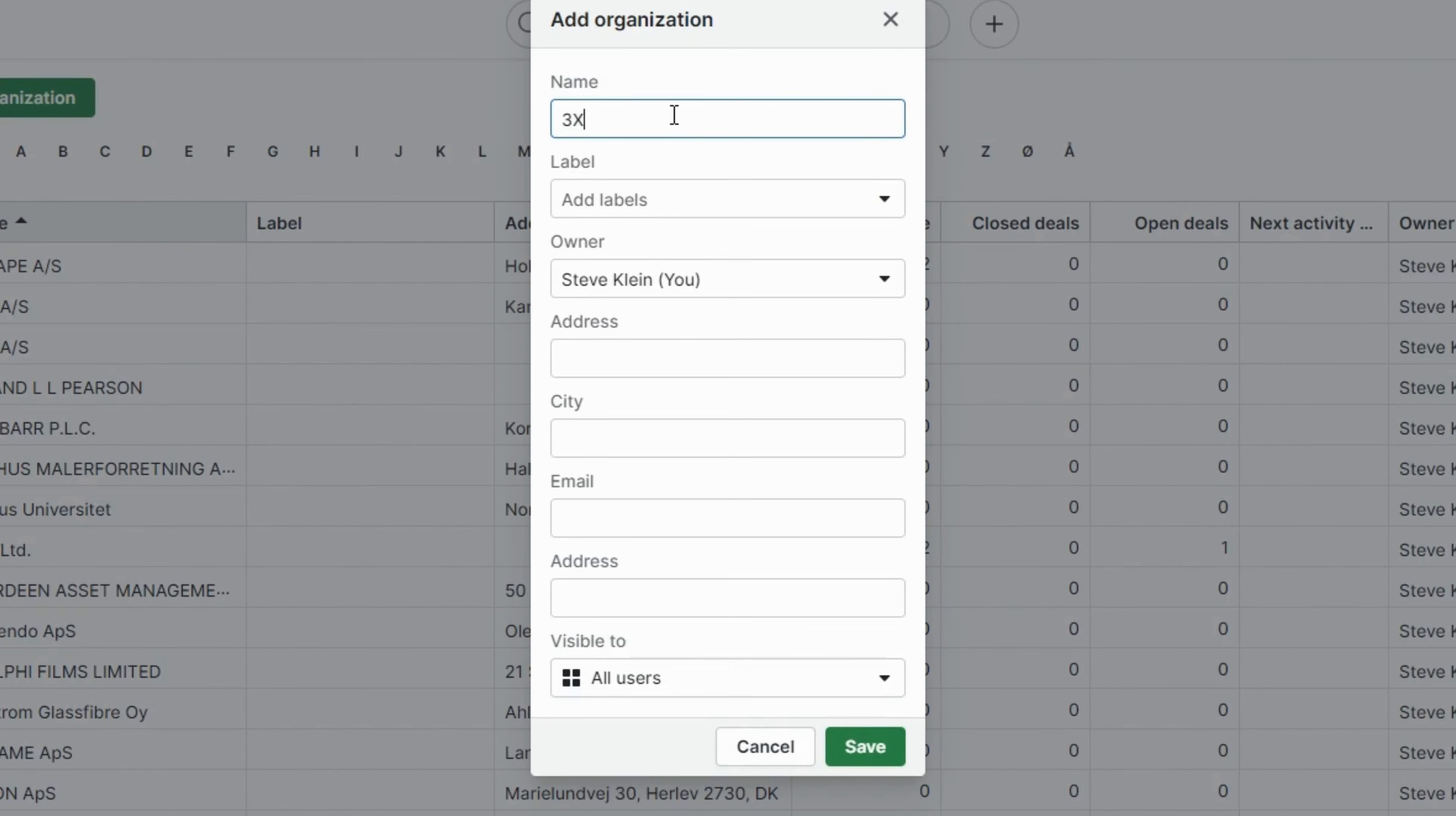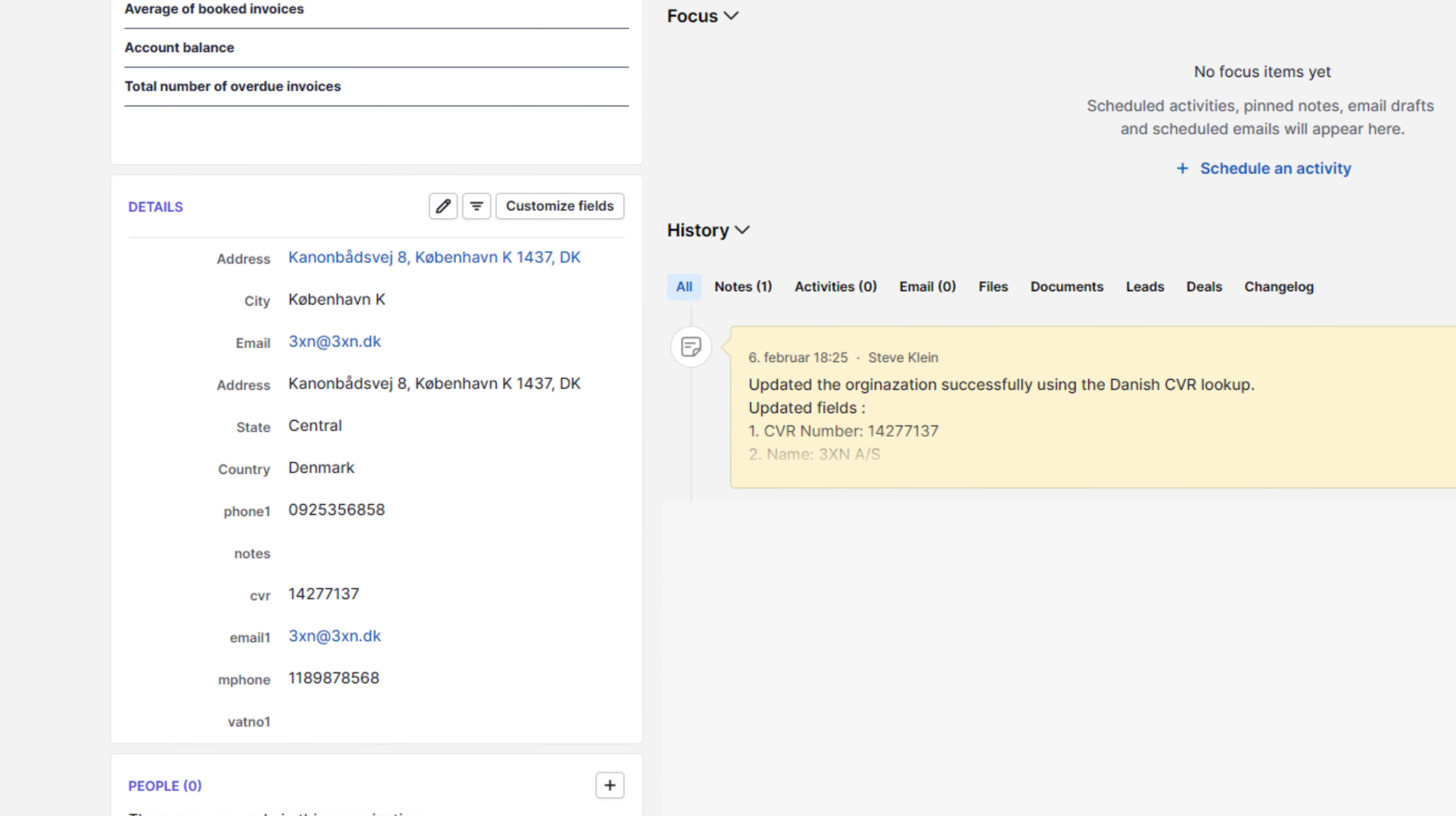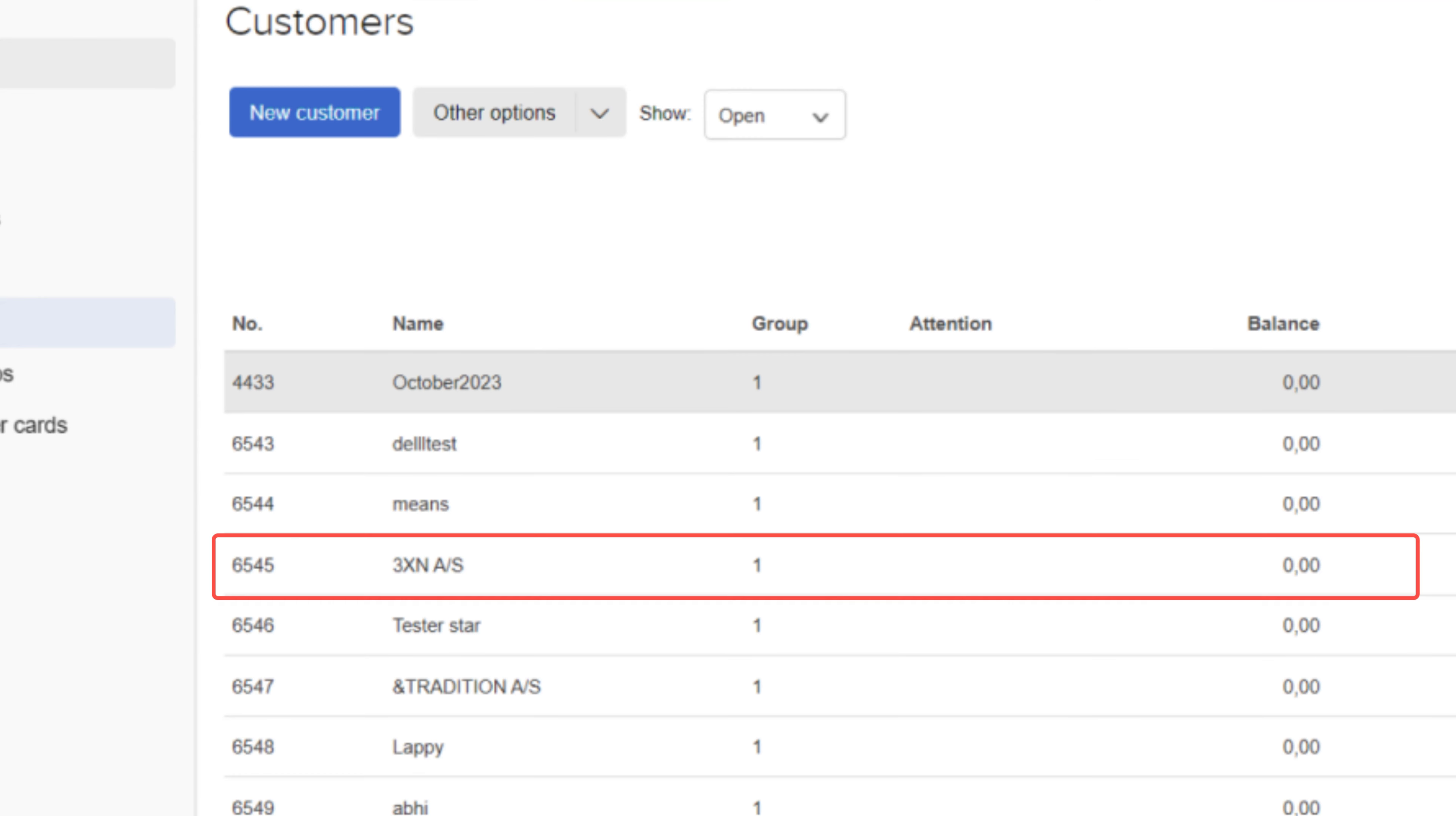Stay ahead by manually creating or updating organizations in Pipedrive as customers in Economic.